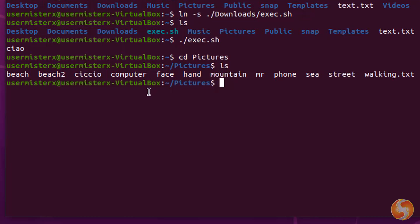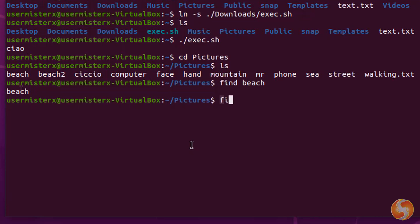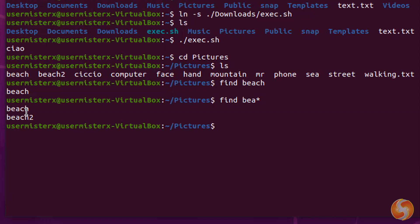To look for any file, simply type find and the keyword to search, followed by an asterisk. This special character is often used to include any kind of character after the ones you have specified.